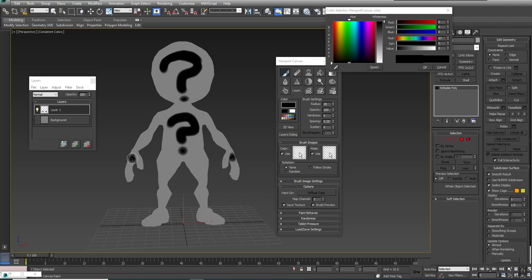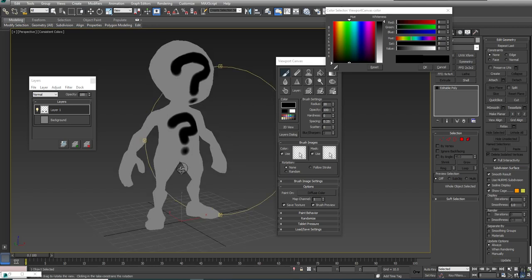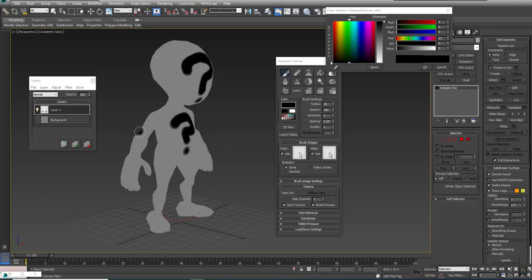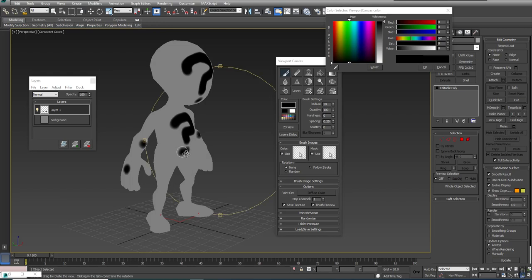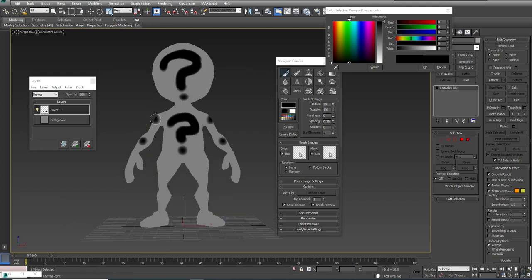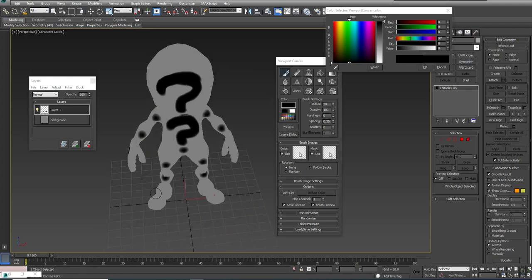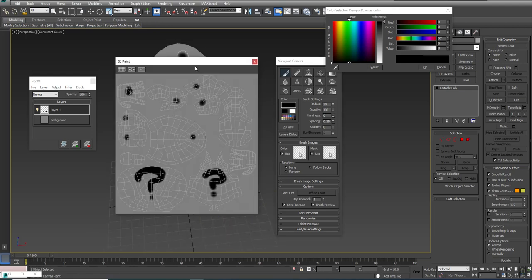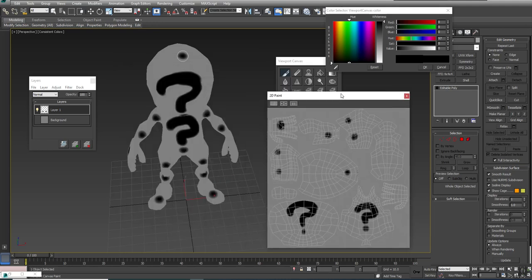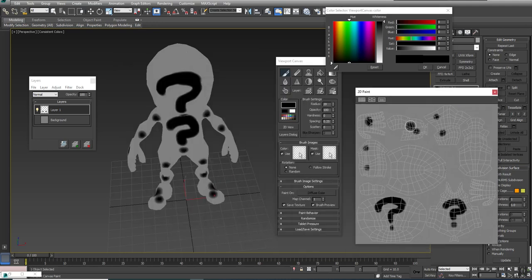You see that as soon as I get down to those stacked areas, that's where things carry across. I can do whatever I want on the face because that's unique, same with the torso. But it's areas like the hands, the limbs, the arms, and the legs where things are mirrored, and that's because the UVs are stacked on top of each other.